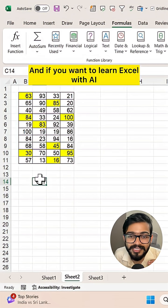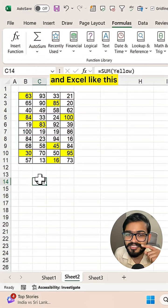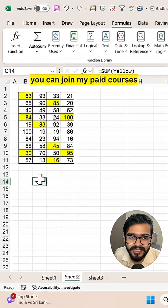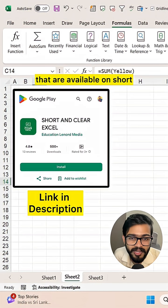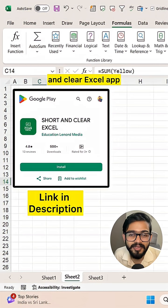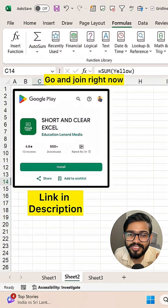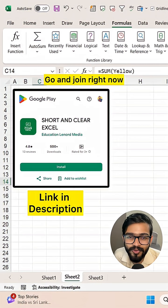If you want to learn Excel and AI with Excel like this, you can join my paid courses available on the Short and Clear Excel app. That's my application. Go and join right now.